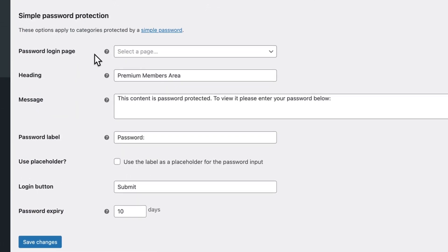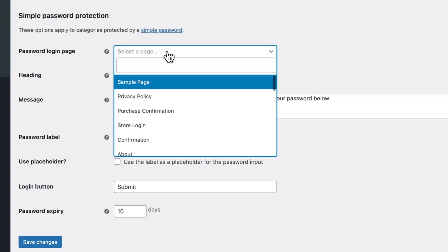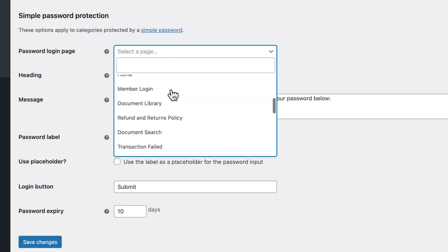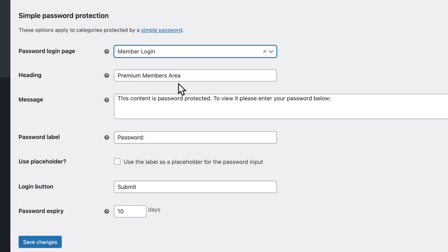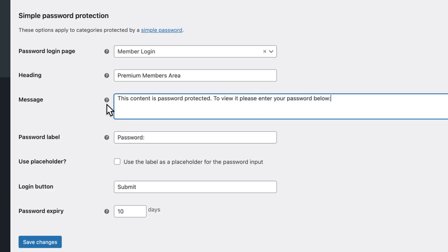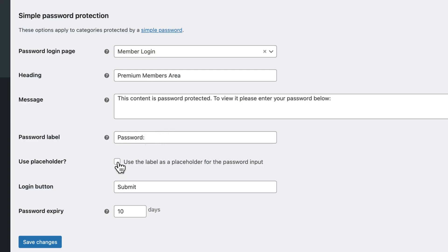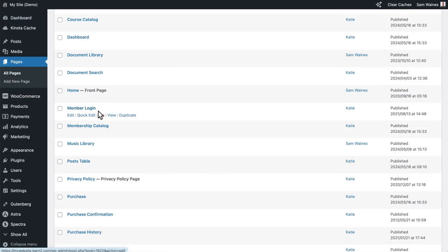In the Password Login section at the bottom of the page, you can choose that newly created page. Then you can modify the text here for the heading and the message. You can also give the password label a different name and use it as a placeholder — for example, 'Enter your password.' Down here you can modify the password expiry in number of days, then click Save Changes. Now if we go back to Pages, this page has already been set up as the central login page.